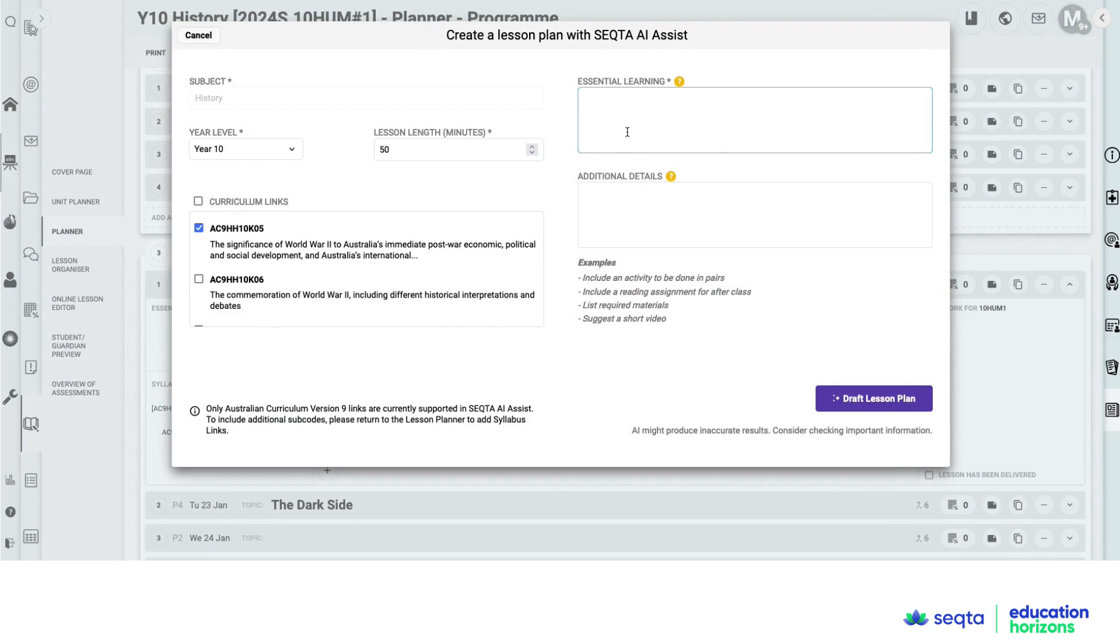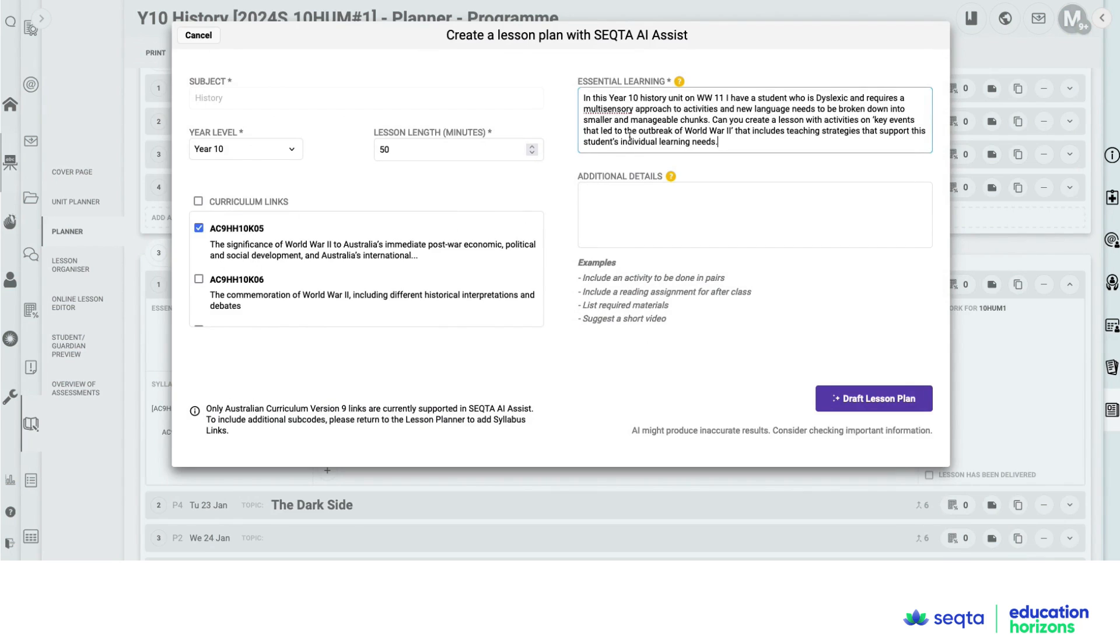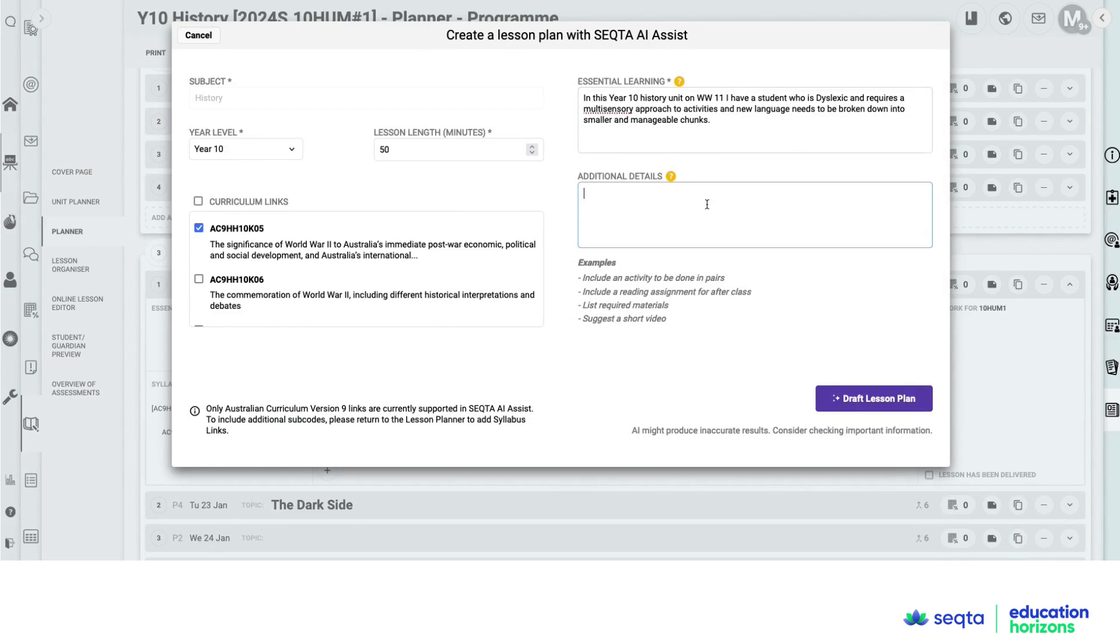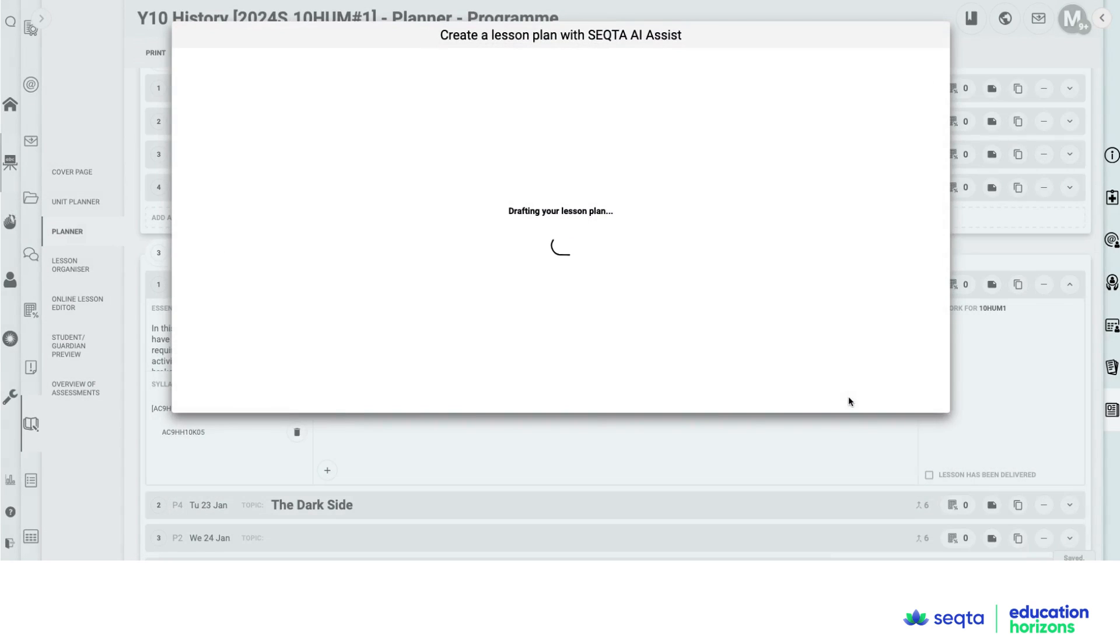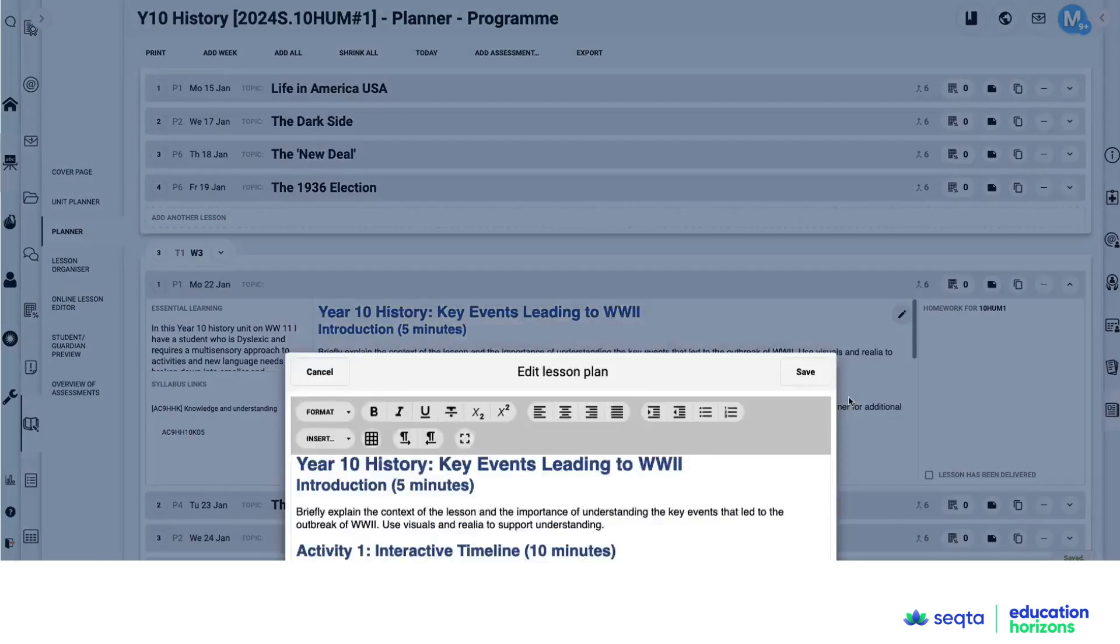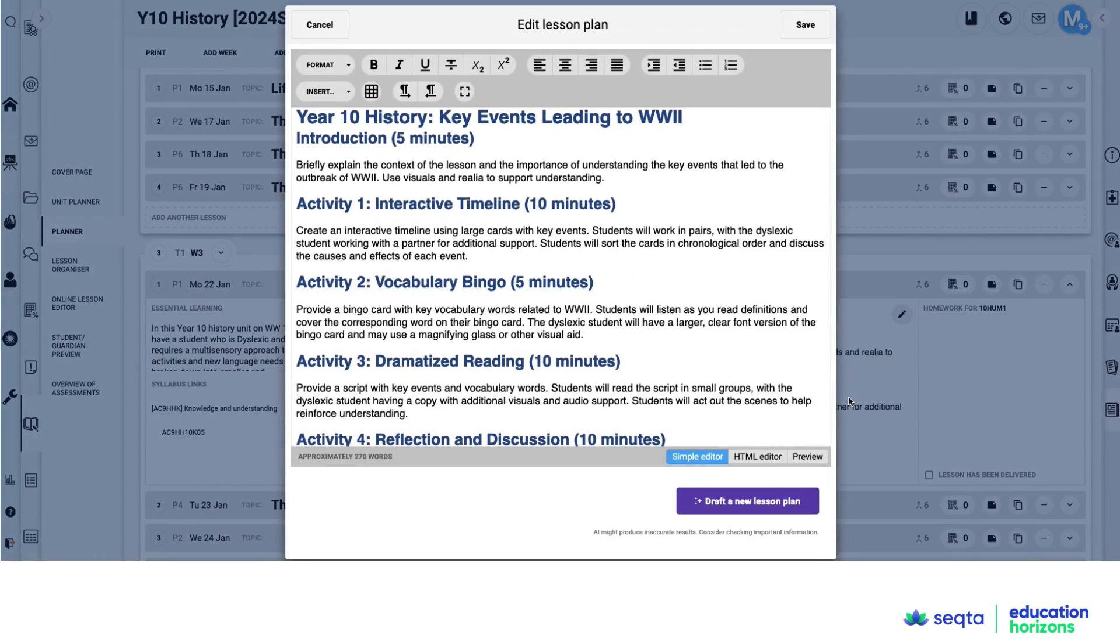And in here, I've got a fairly detailed prompt saying I've got a dyslexic student, requires a multi-sensory approach and a whole range of different ways to approach this lesson. So I'm asking it now to think about how I can support this student's individual learning needs.